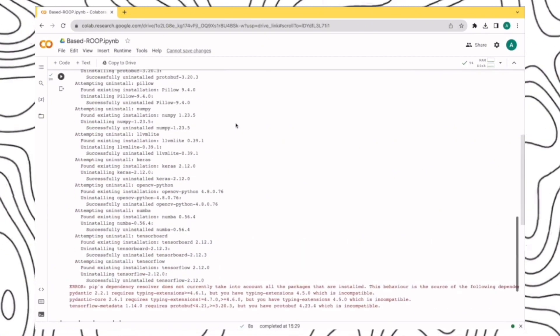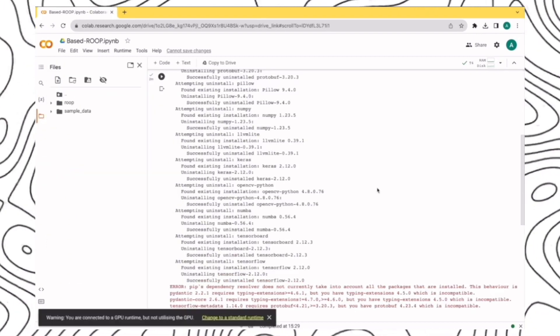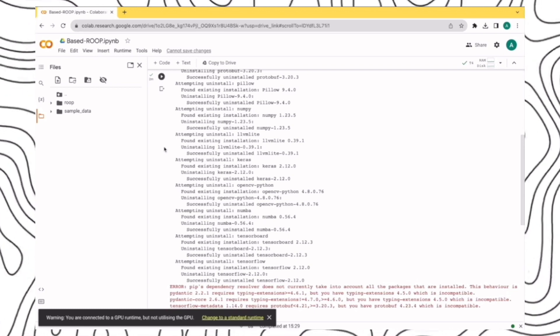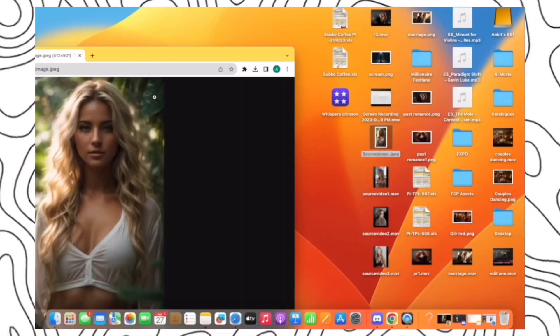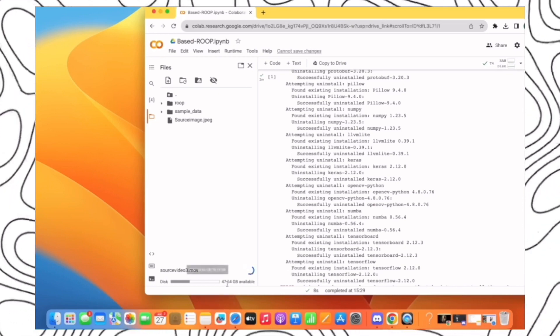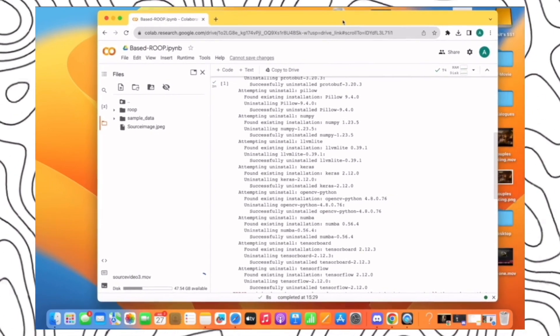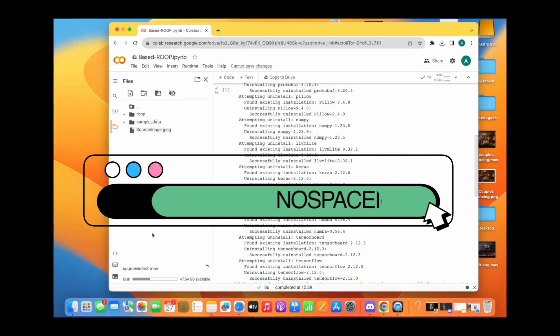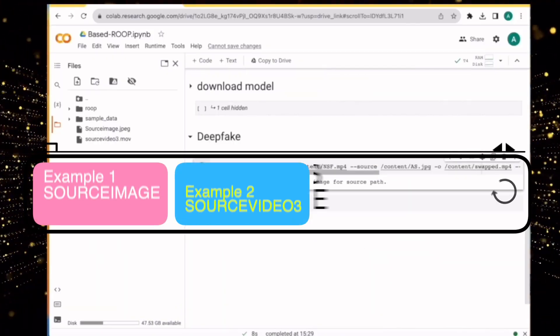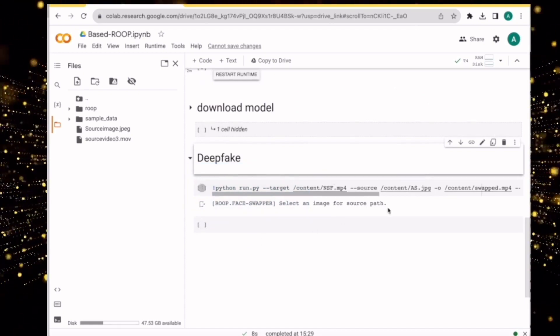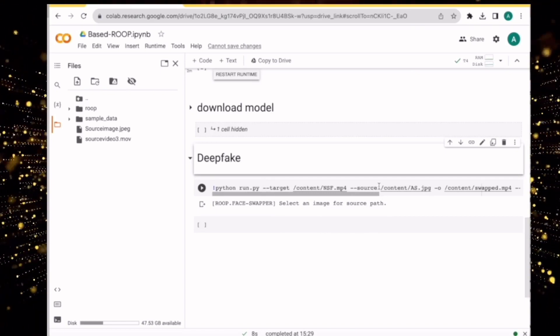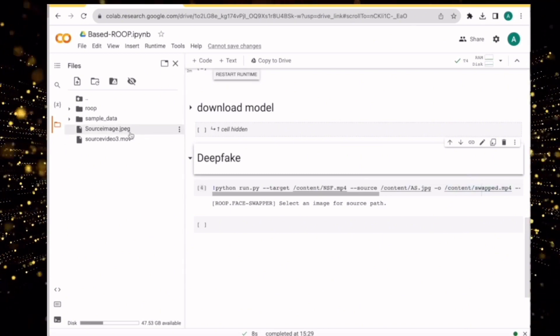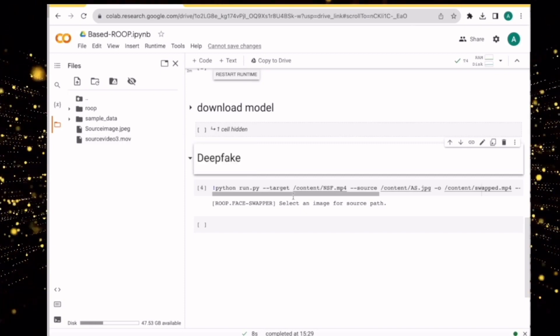Once this entire setup is ready, come here on the left side and you'll see this folder icon. Just click on that. The next step is when you see this interface, we have to drag and drop our source image and the targeted video into this section. This is my source image. And I'll also drag and drop the target video. The video is getting uploaded. One thing to make sure is that when you name the source image file and the target video file, there shouldn't be any spaces in the name. Otherwise, an error pops up. Once these both are uploaded, just come down to this last cell where you'll see this section.